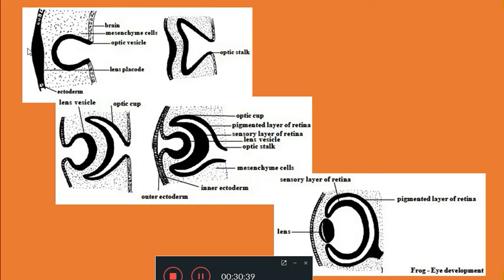To summarize: the diencephalon develops an evagination called the optic vesicle. The optic vesicle goes towards the head ectoderm; at that time the head ectoderm thickens and forms a lens placode. The optic vesicle becomes a cup called as the optic cup, with a stalk called as the optic stalk. The lens placode invaginates, forms a vesicle, and gives rise to the lens. The optic cup has an outer pigmented retinal layer and an inner sensory retinal layer that gives rise to the retina; the surrounding mesenchyme gives rise to the choroid and the sclera; and the head ectoderm as well as head mesenchyme give rise to the cornea.